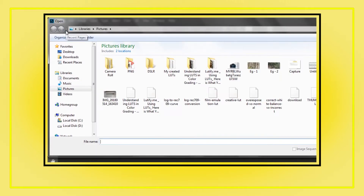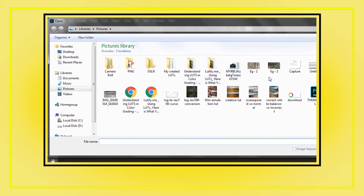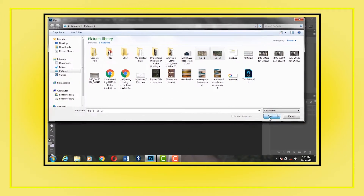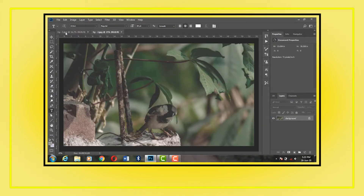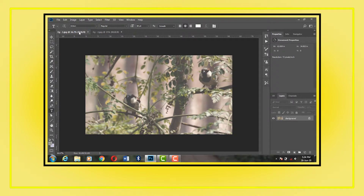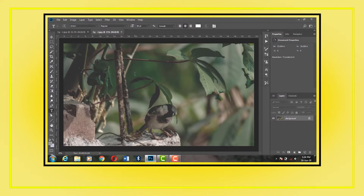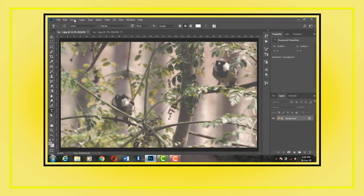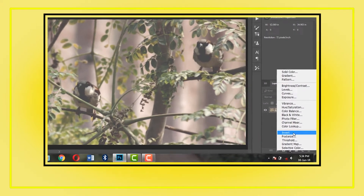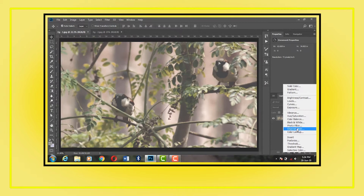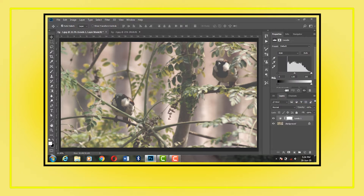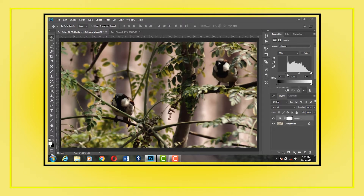Go to File > Open. I open two images taken under a similar environment. The lighting conditions of both images are similar. I will create a LUT on the first image and apply it on the other image. I will also apply the same LUT on a video footage and see the result. I try to do some basic correction by creating some adjustment layers over the background image. Remember, different images require different LUTs, and thus the LUT I create based on this image may not be applicable to other images or videos. So I have chosen two similar images.